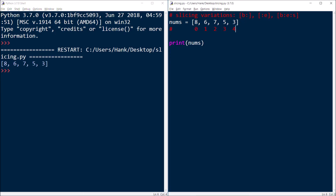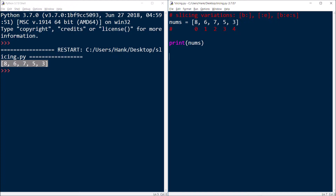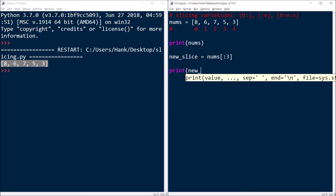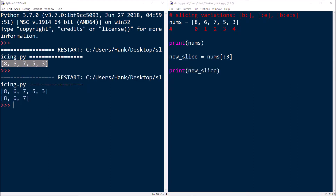I've got this list named nums — here are the indexes for the elements. Printing nums shows you the list as it currently stands. I'm going to make a slice to access the first three elements. I'll create a variable called new_slice and assign to it nums from zero through two. I'll use the variation that leaves out the first index, and go through two without including three. Printing new_slice shows eight, six, seven — that brand new slice.